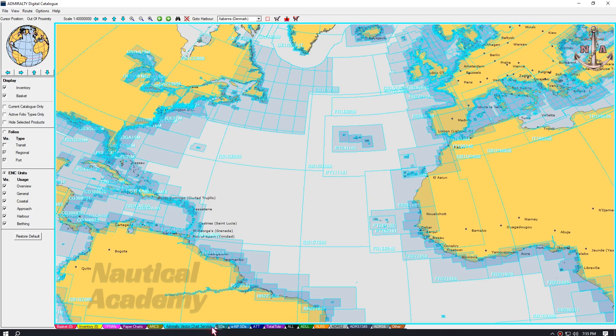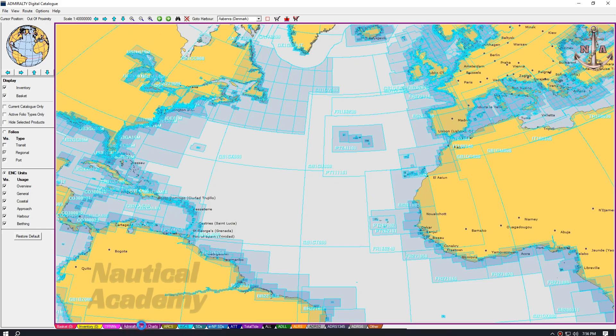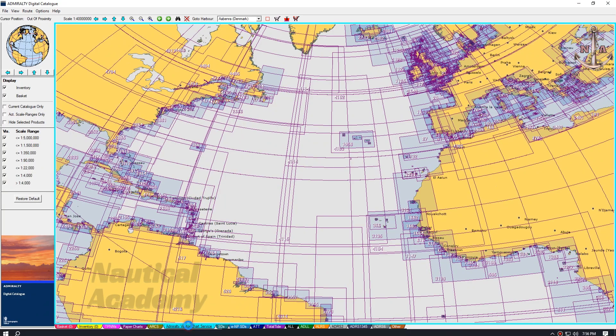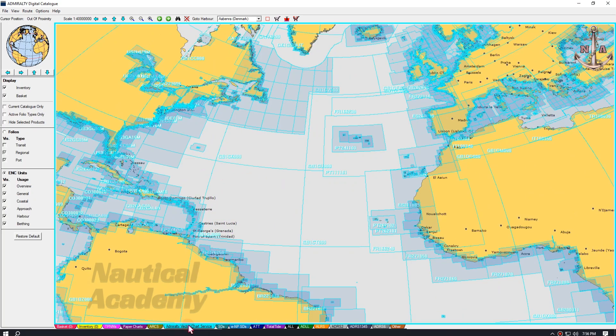If you are using Admiralty Paper Charts, select Paper Charts. In this demonstration, I will use Admiralty Vector Charts. The chart selection procedure is the same for both ENC and Paper Charts.